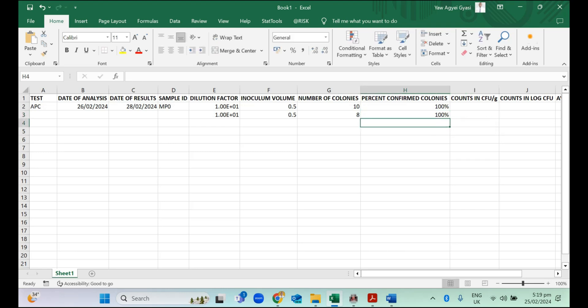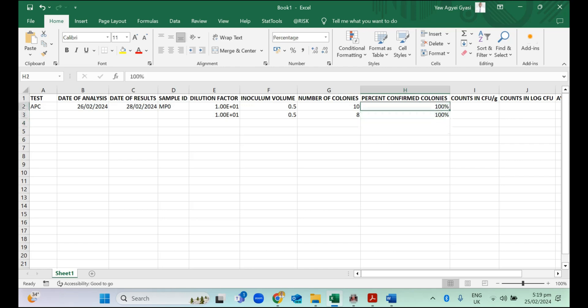In the case of some other tests like Staph aureus, like Escherichia coli, E. coli, like Eastern Maltes and others, if you went on to do any confirmatory test and you have some percentage of your colonies showing positive and others negative, you can express that as percentage and include that here.